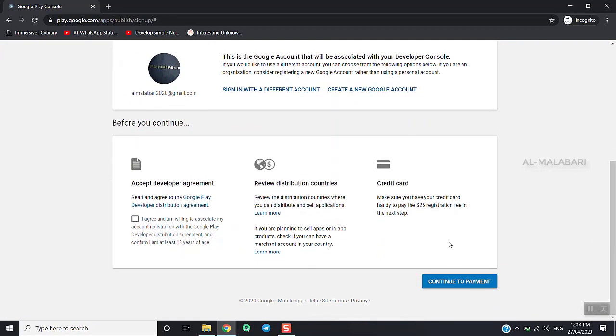Continue to Payment — I agree. Continue to Payment.